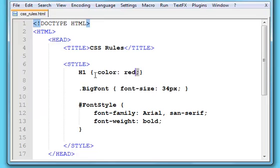And for these curly brackets, you can keep them on one line, or you can have them on more than one line. It's up to you.